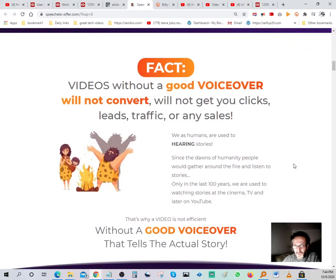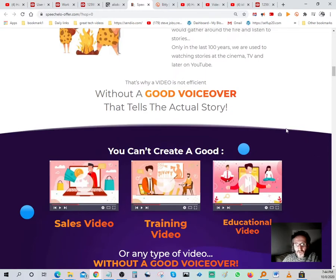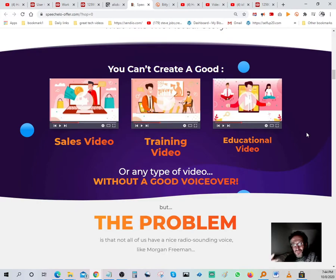Videos without a good voiceover will not convert — you will not get your clicks, leads, traffic, or any sales without one. That's why video is not efficient without a good voiceover that tells a story. When you have a really good narrator speaking with proper enunciation and a relaxed, comfortable voice, that helps a lot.